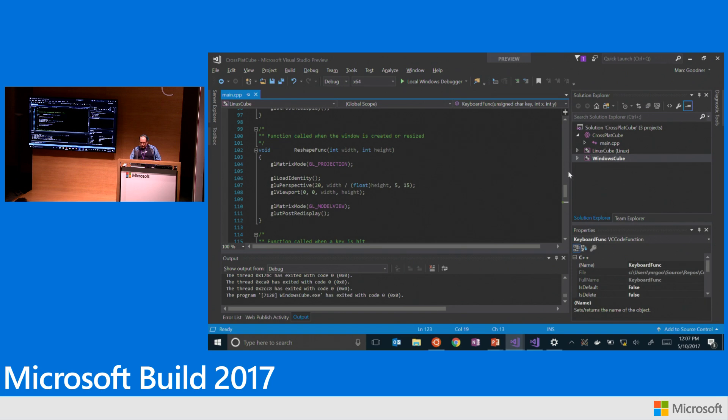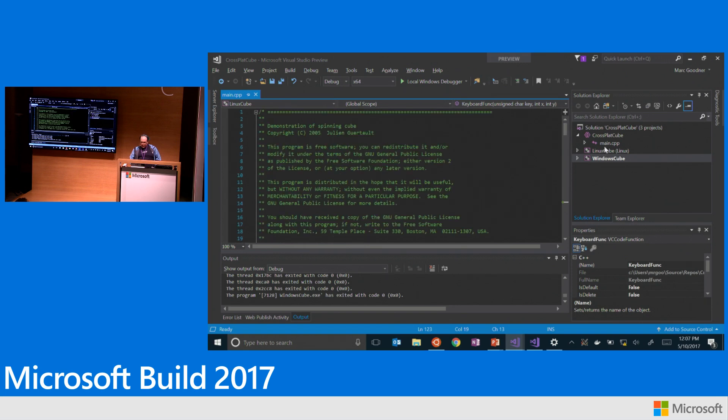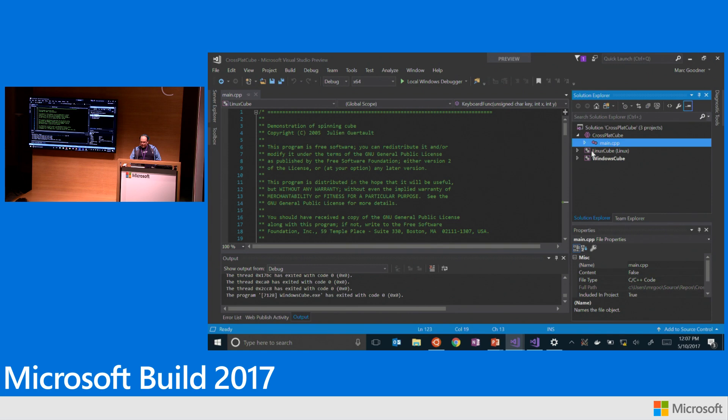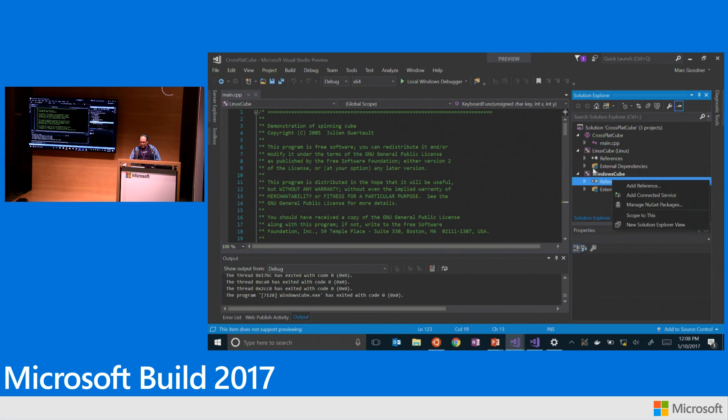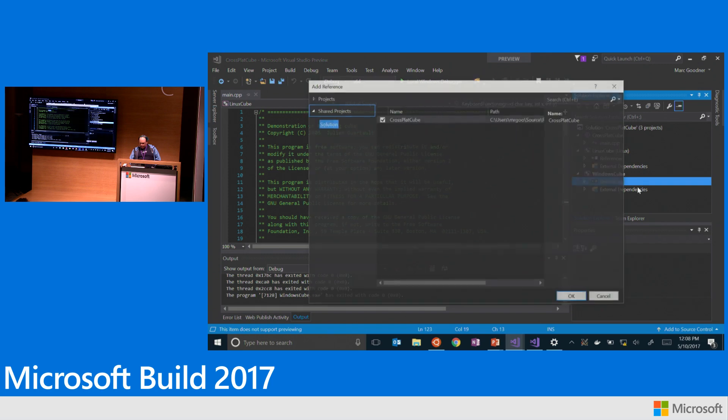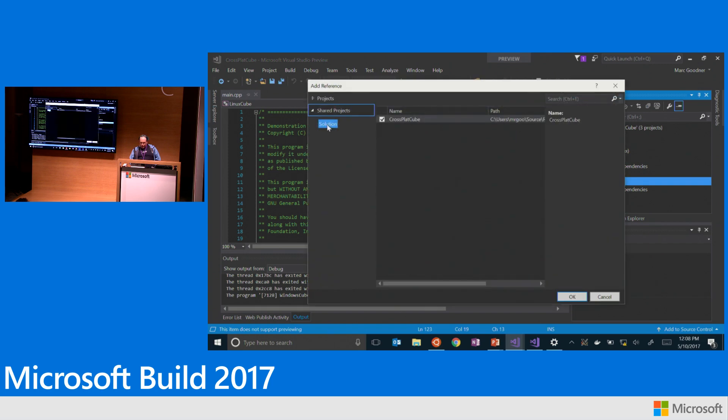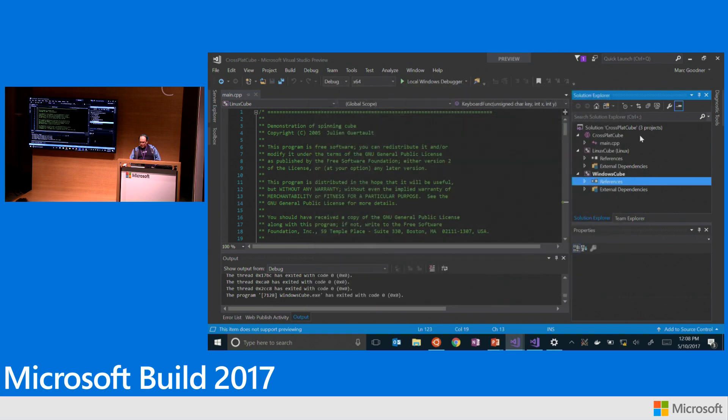So this is an example, an OpenGL demo that I've got here. And so I've got one source file. I've got this main CPP here. And now I've got a Windows project and I've got a Linux project. Neither one of these projects has any code in them.